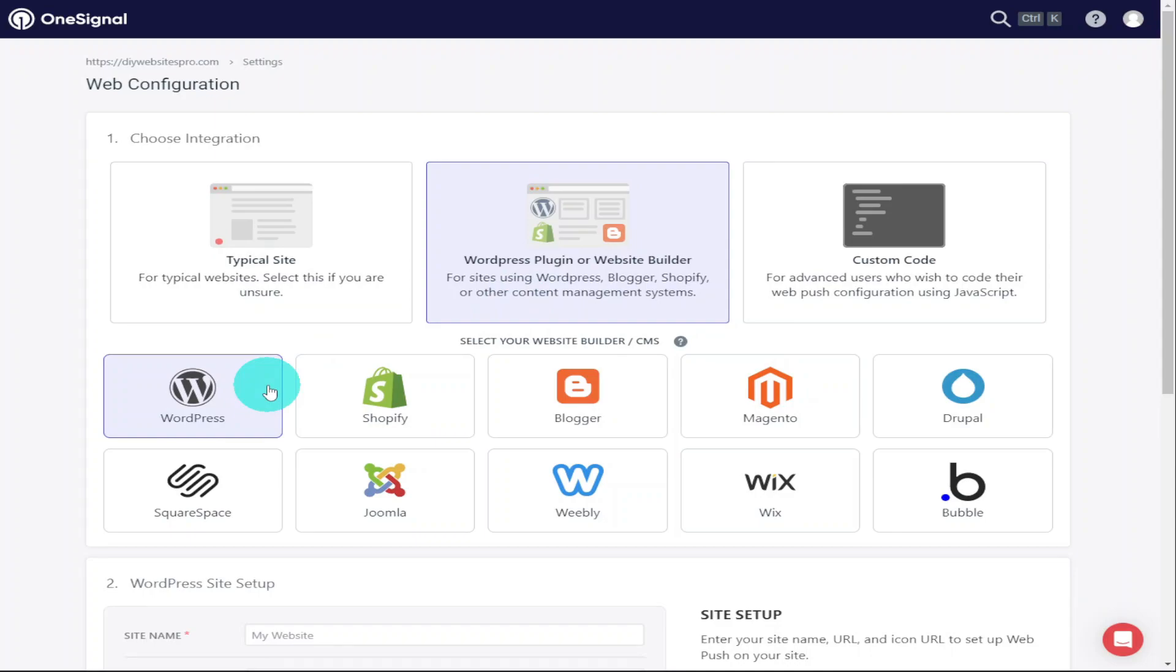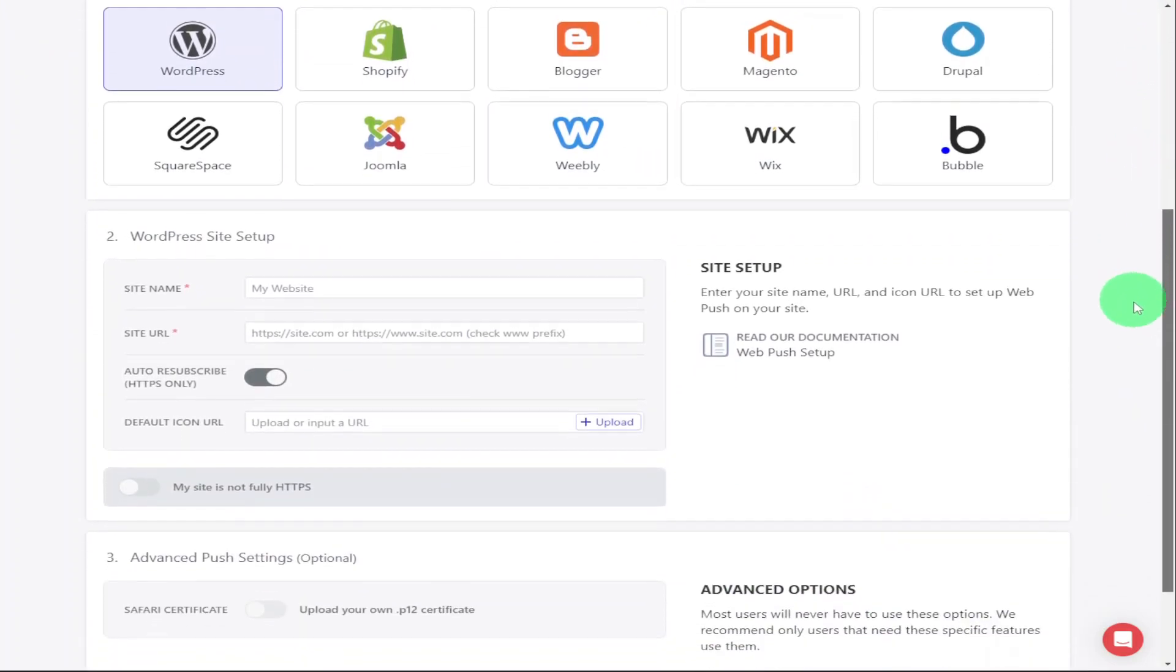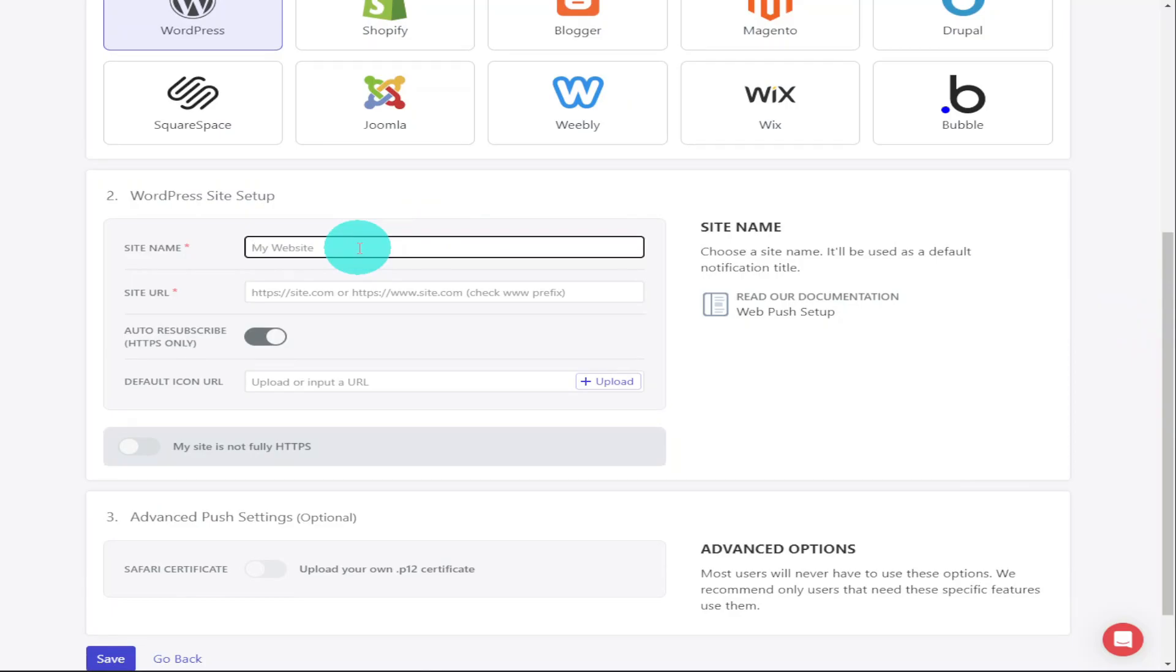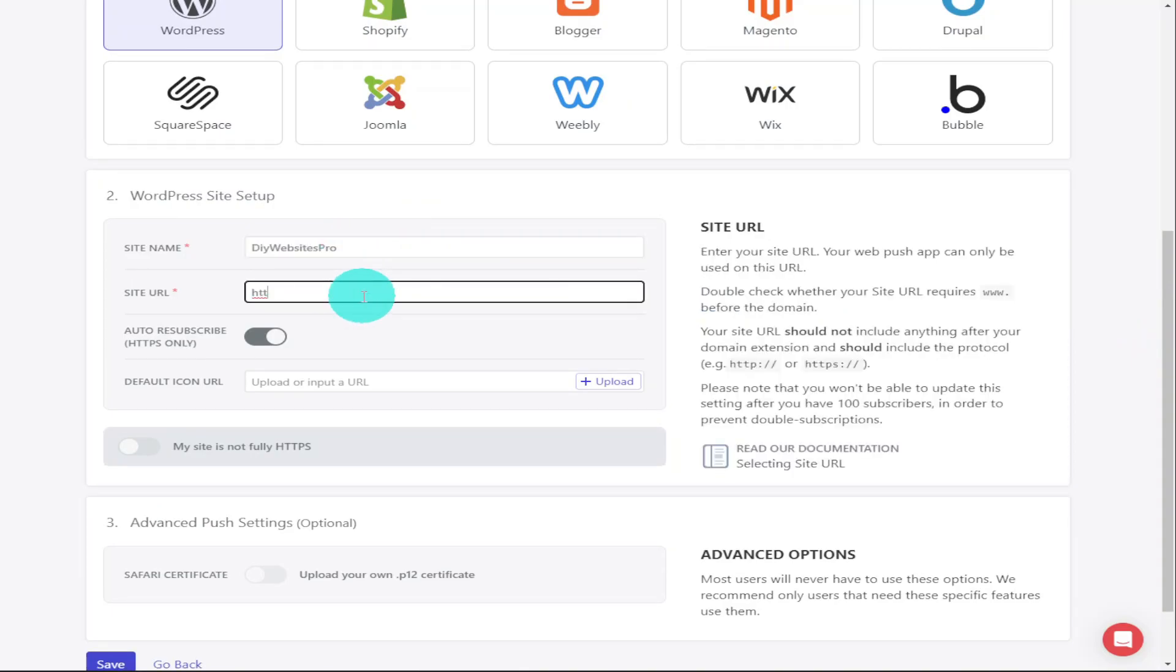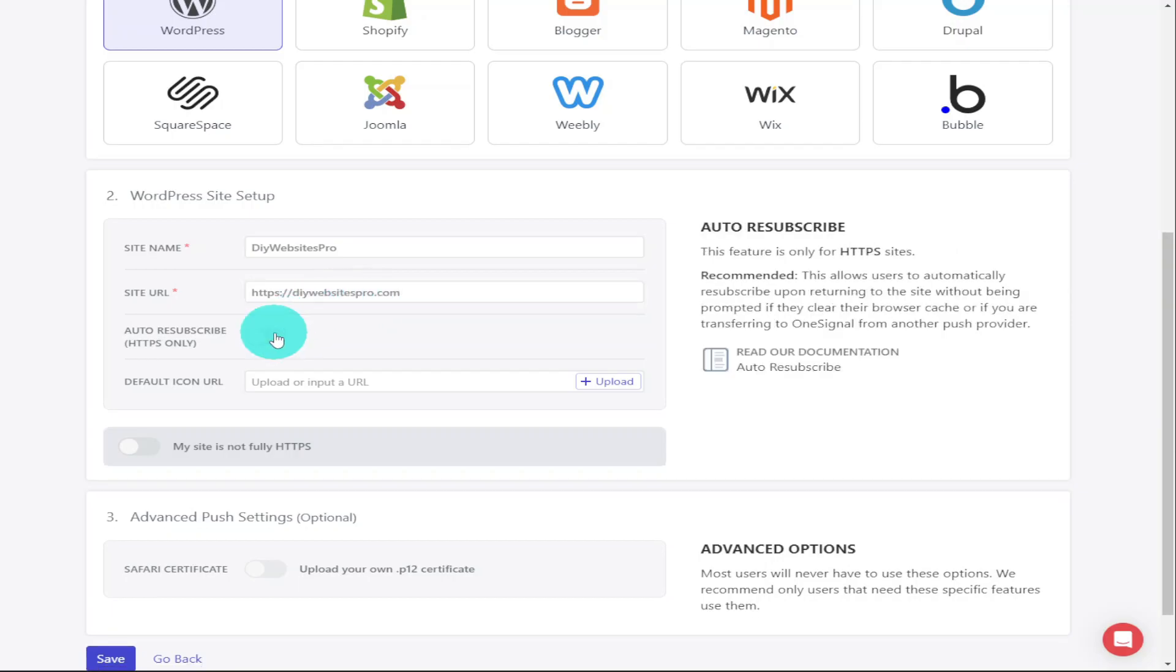Now you'll have to scroll down slightly and enter in your website name and enter in your site's URL. Once all that's been typed in, I'm going to click on the toggle that says Auto Subscribe.